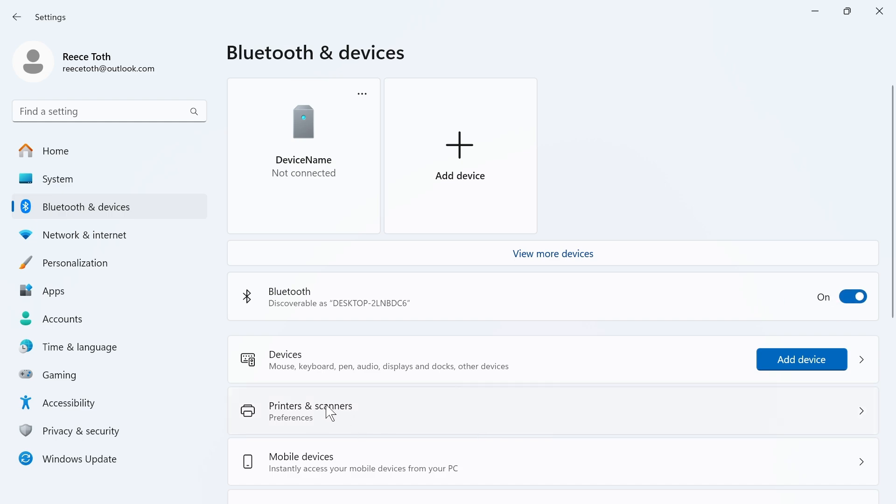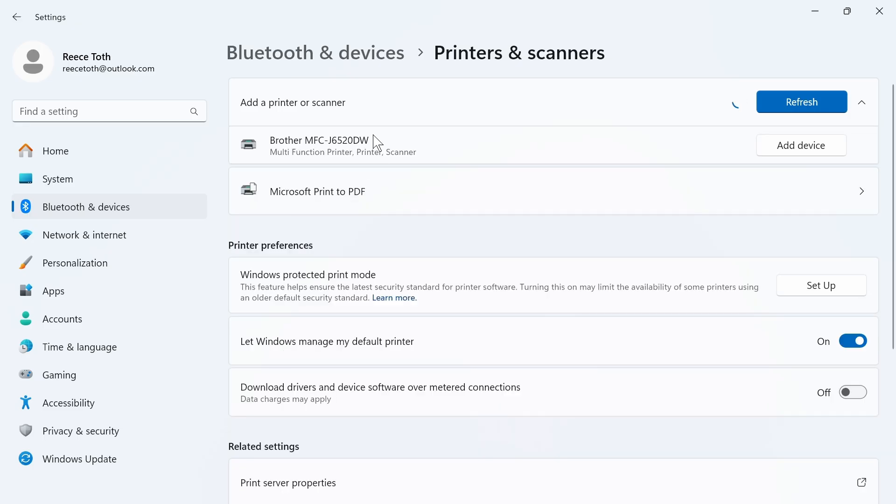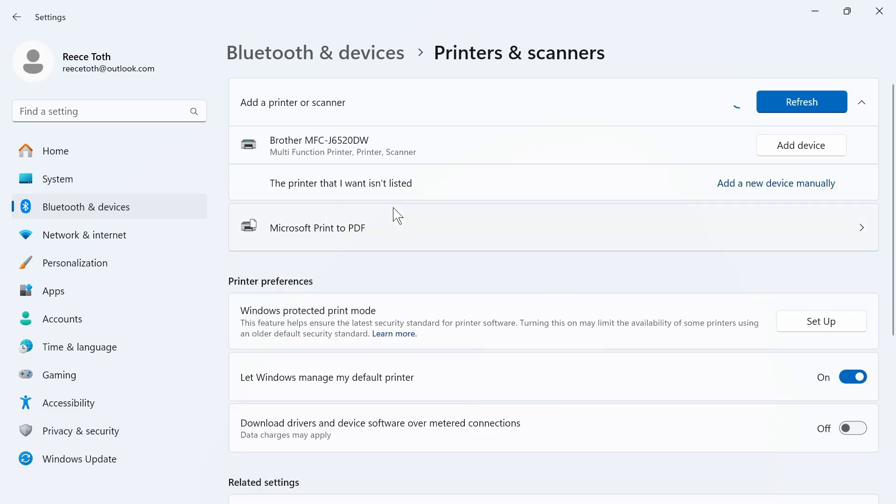You can then select printers and scanners and click on add device. Your Brother printer should appear in this list here. As long as it's connected to the same Wi-Fi as your laptop, you should be able to click on add device.